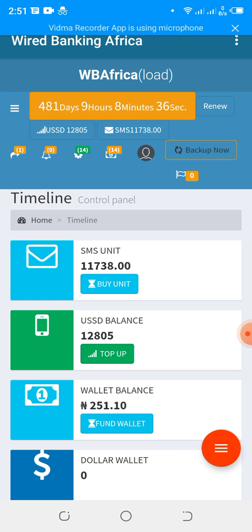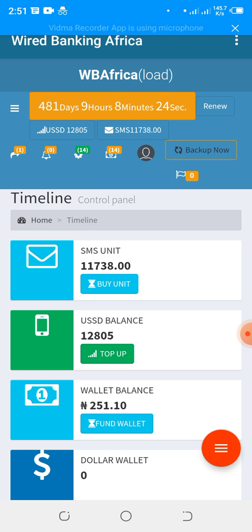Your balance should be zero, your USSD should be zero, and your SMS units should be on 300, which is the default free SMS units given to test run the platform.